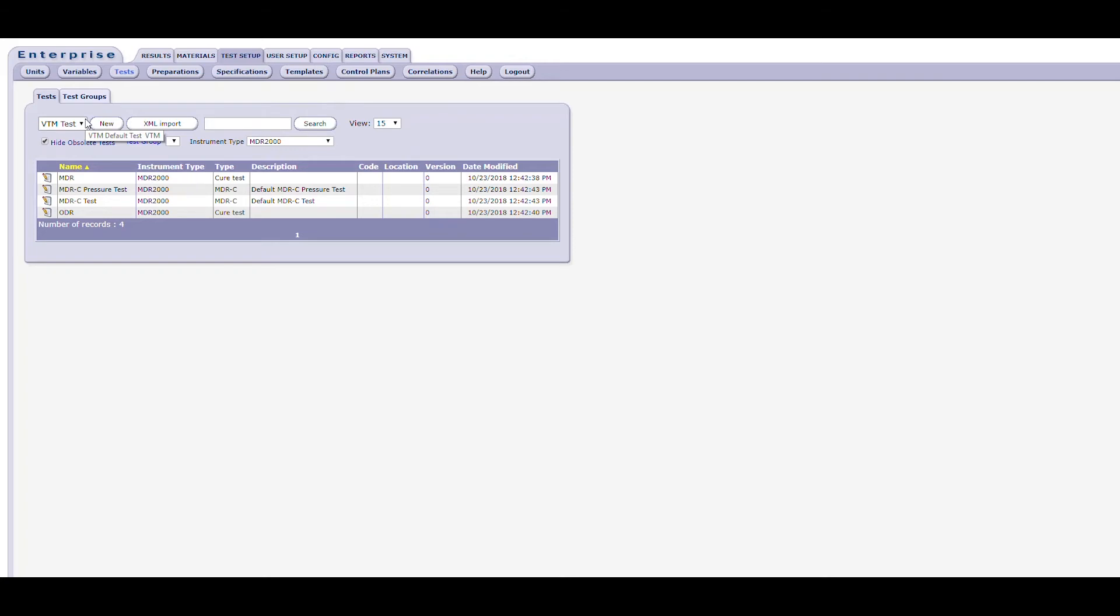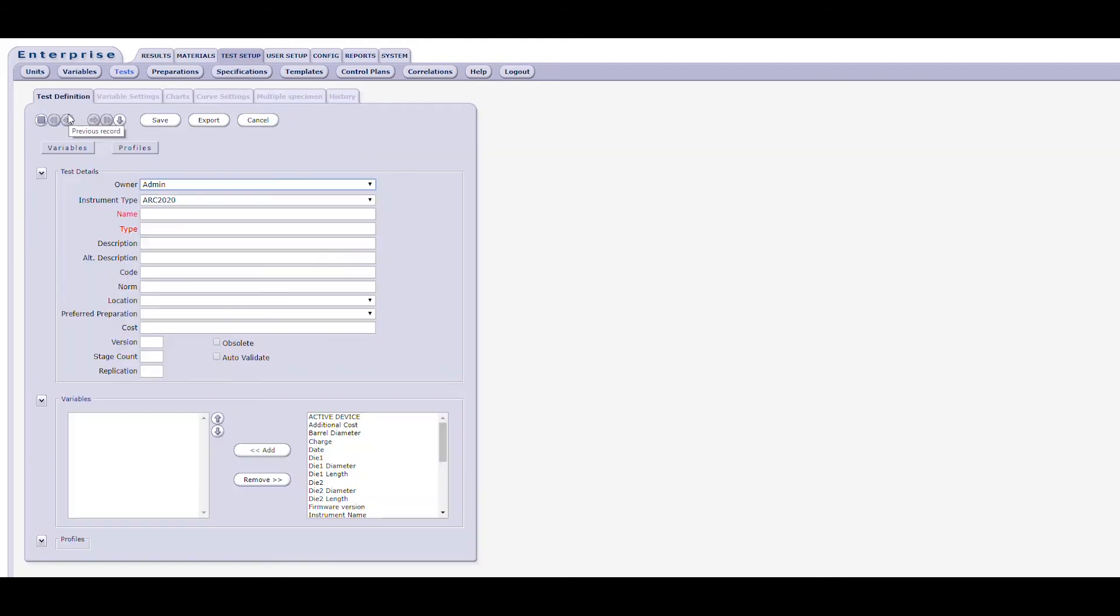The test creation process will take you through four forms: test definition, variable settings, charts, and curves. In some cases, depending on the instrument type, there may be an additional form for multiple test methods. After clicking the new button to start the process, you will be limited to using only the test definition form until after some basic defining information has been entered and saved.